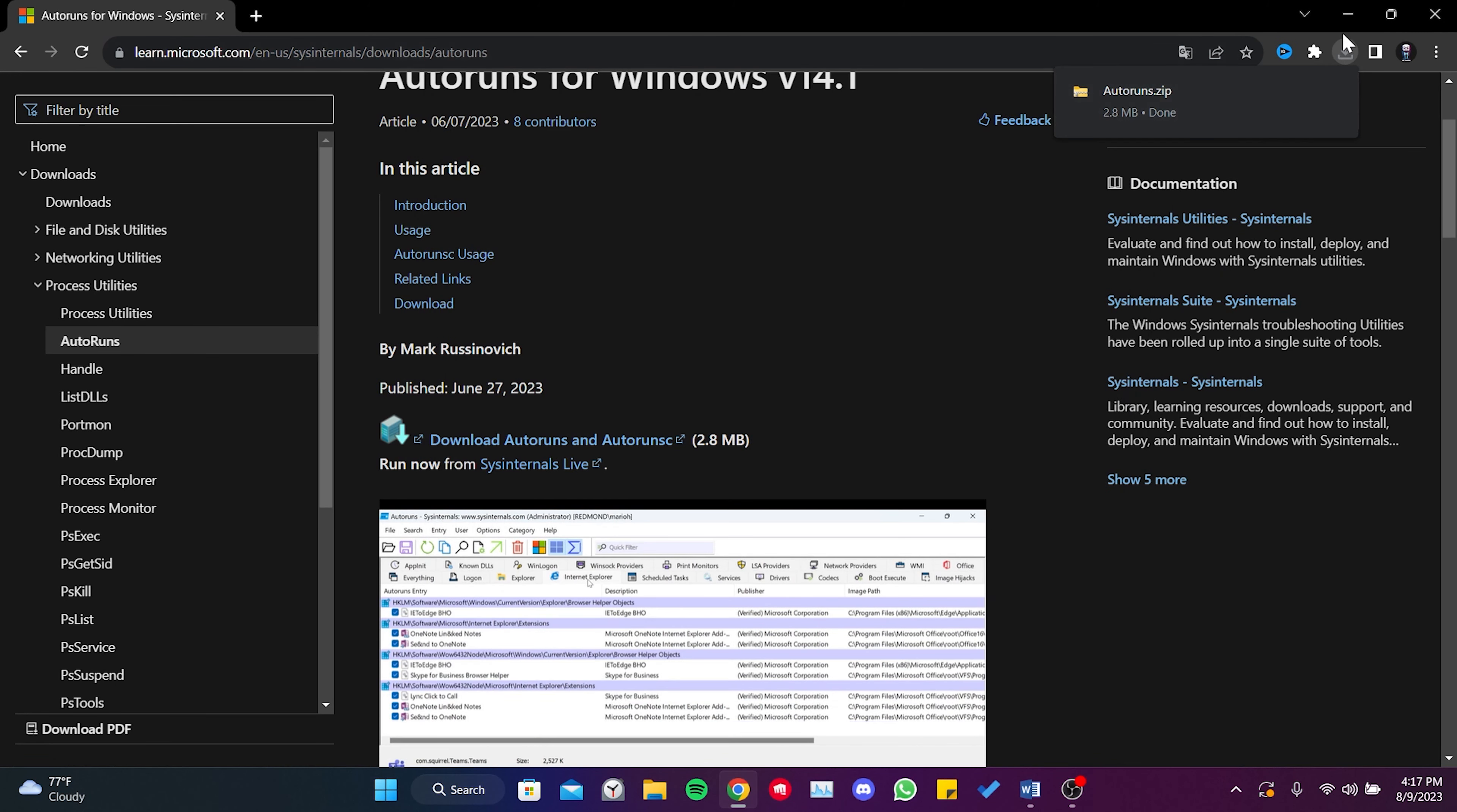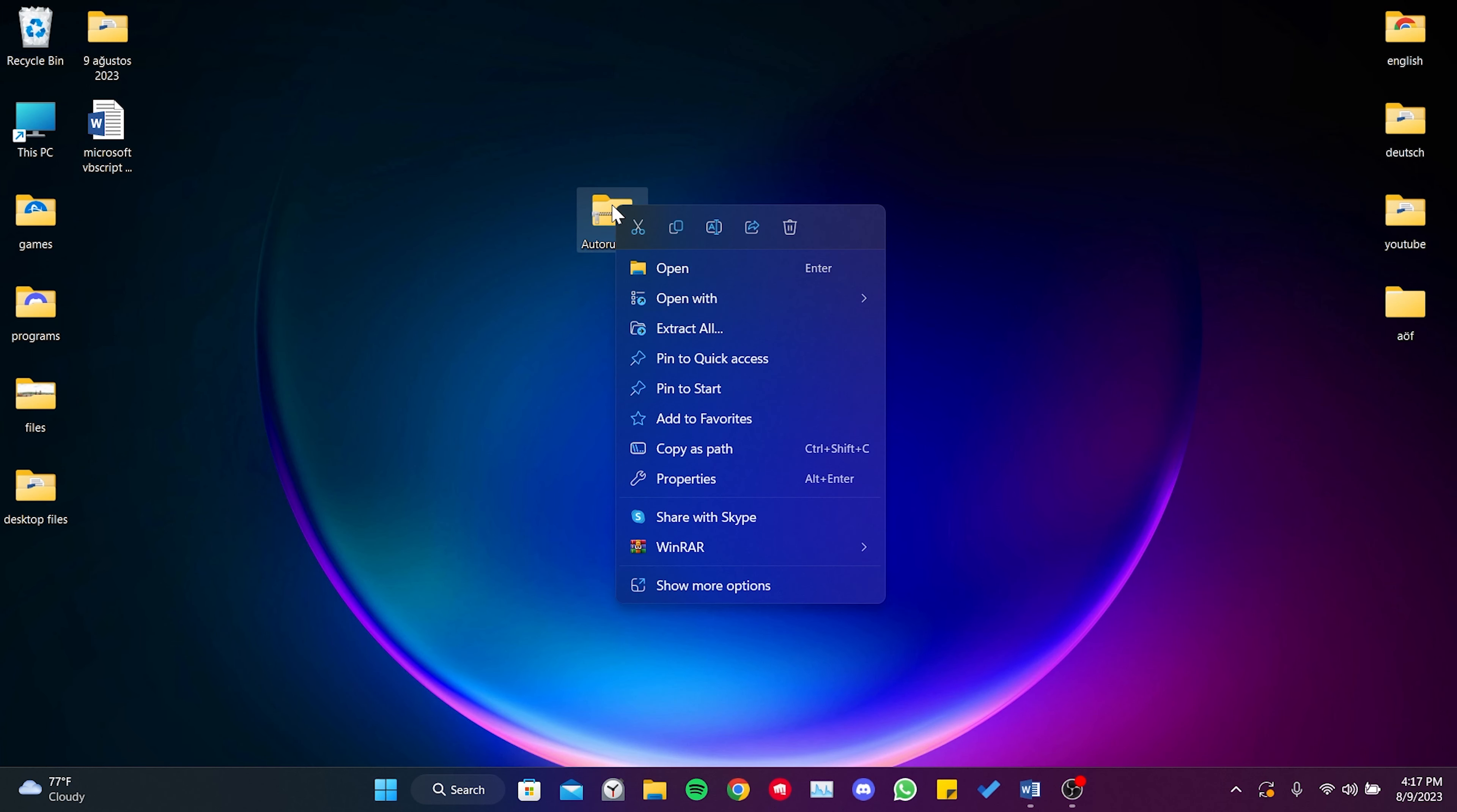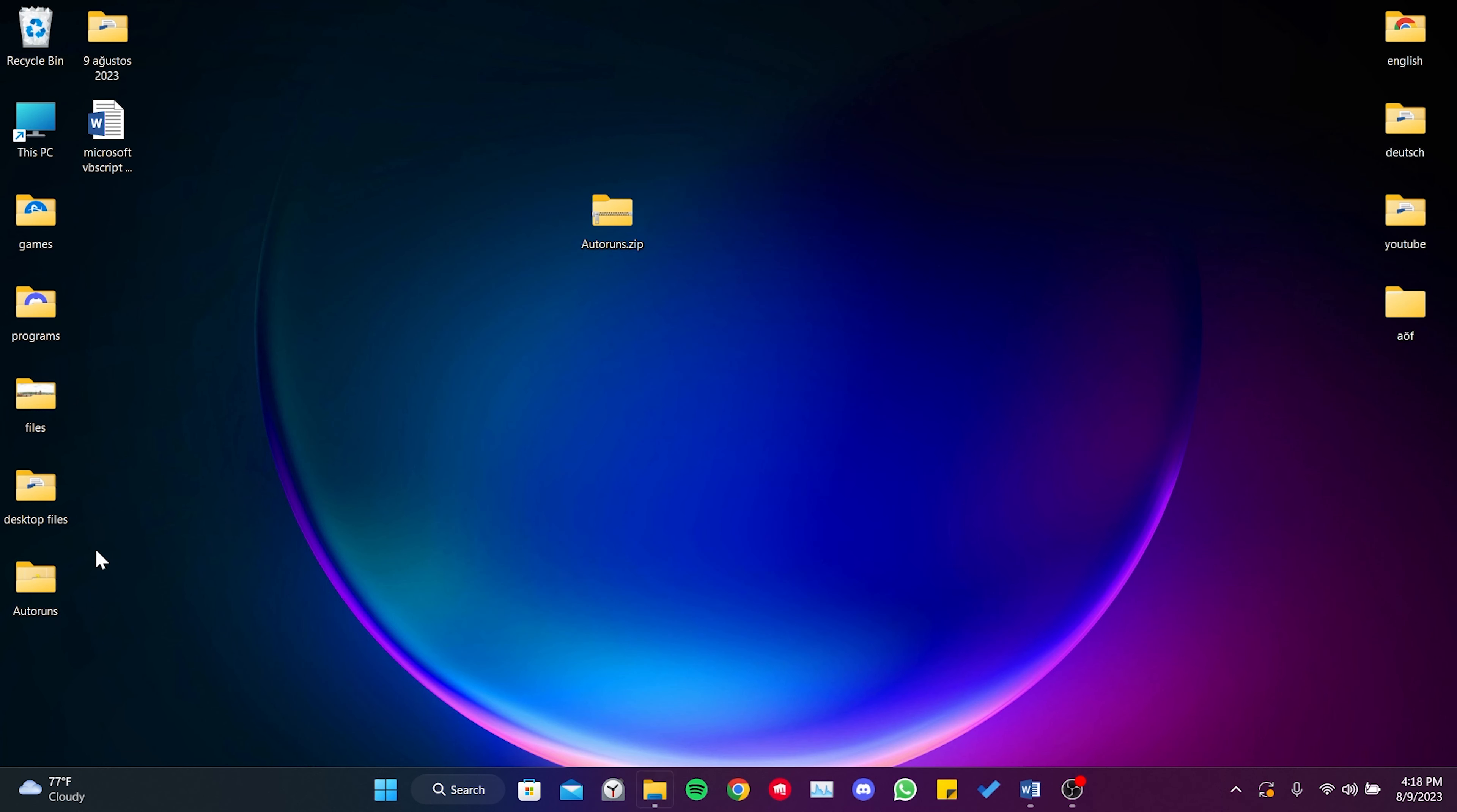We downloaded Autoruns. Now, we right-click on the downloaded zip file. Then, click on Extract All and then click on Extract.